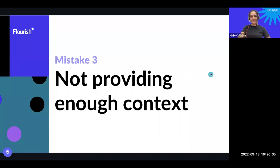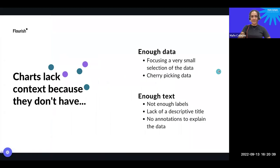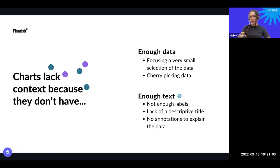Let's carry on with mistake number three: not providing enough context in our charts. The lack of context can happen because there is not enough data — we're focusing on a very small subsection — or because we're cherry-picking data, which is a big no-no in data visualization and statistics in general, or because there's not enough text. Not having enough labels, a descriptive title, or annotations to explain the data may cause viewers or readers to not understand what you're trying to convey.